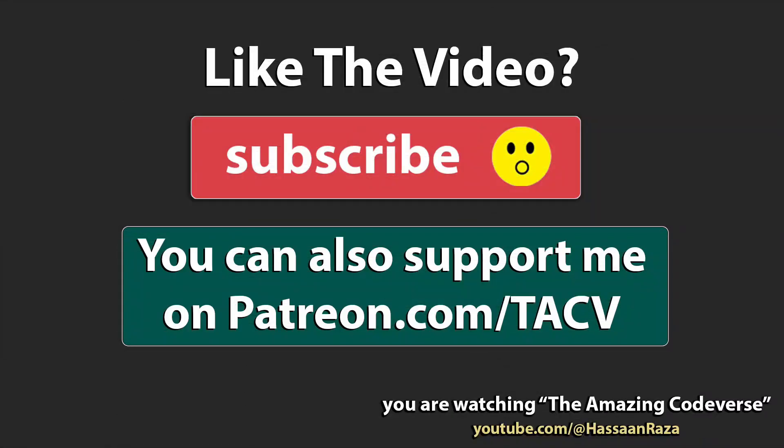This is all for the video. If you like it give it a thumbs up and do subscribe to the channel. See you next time.